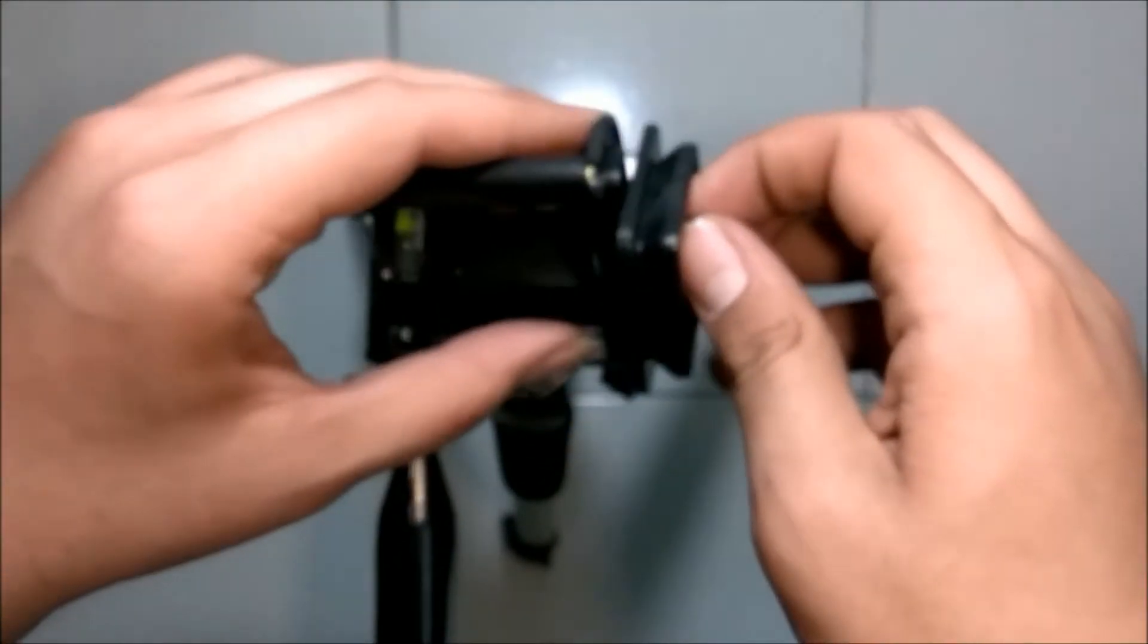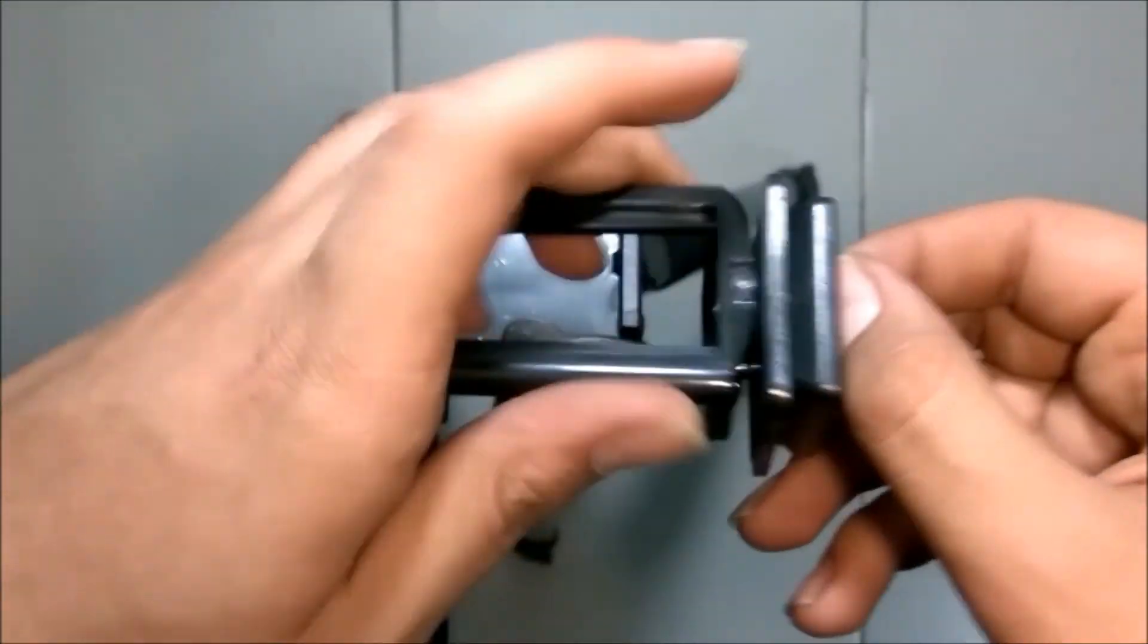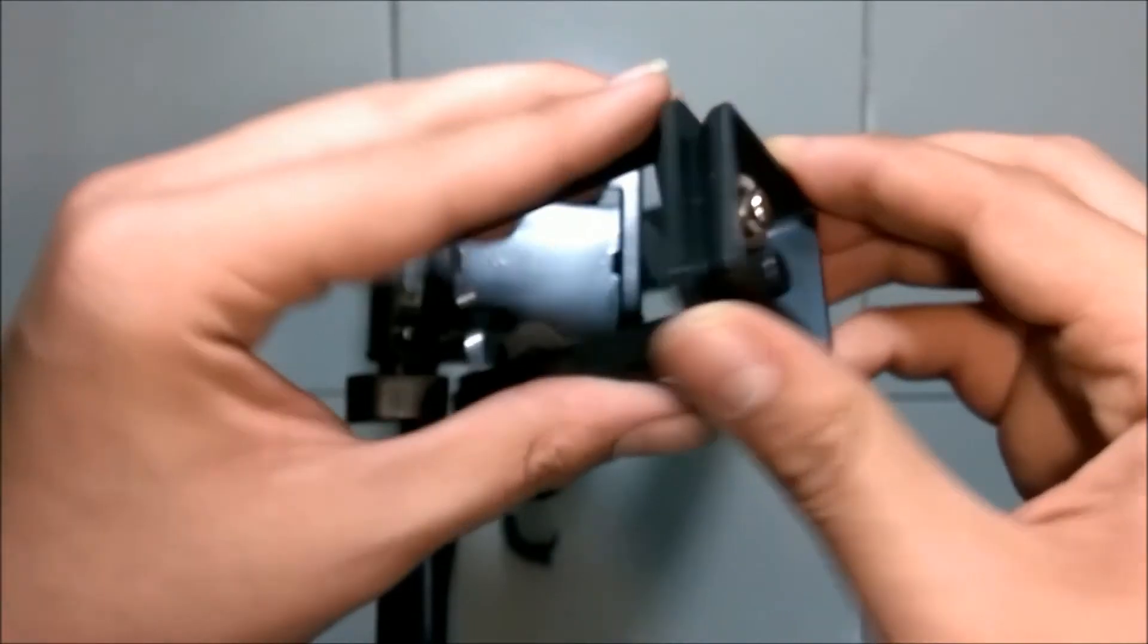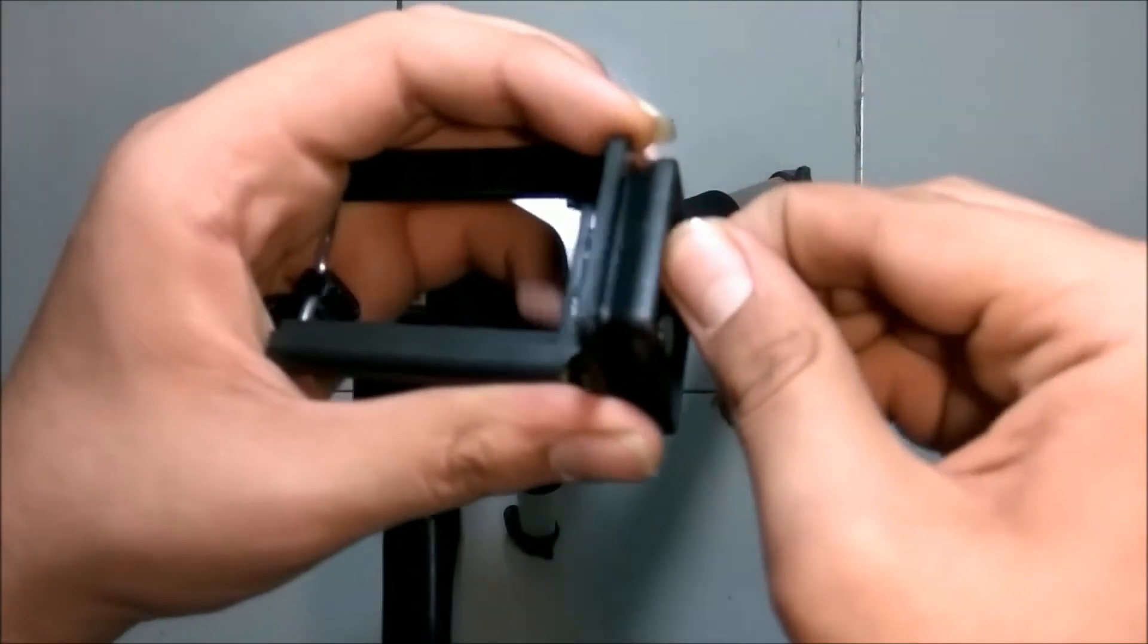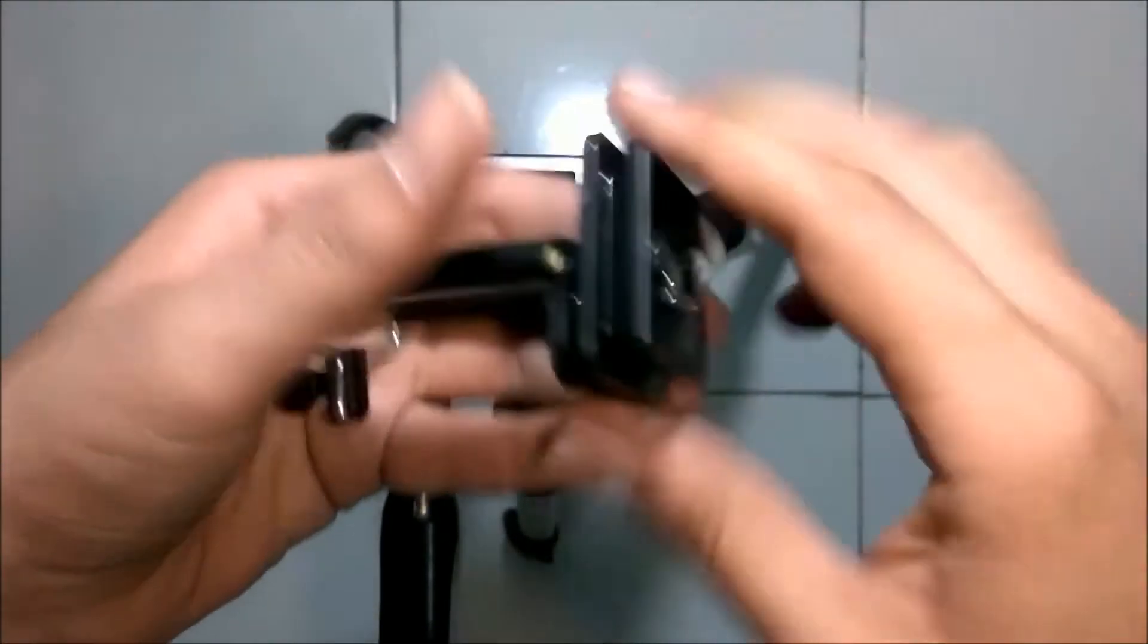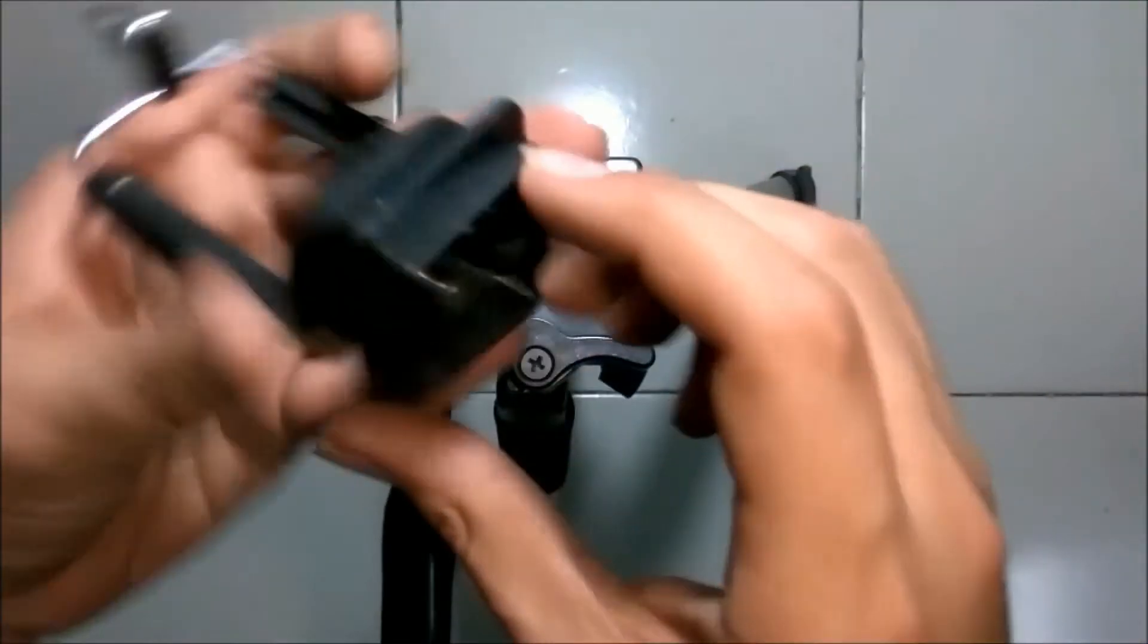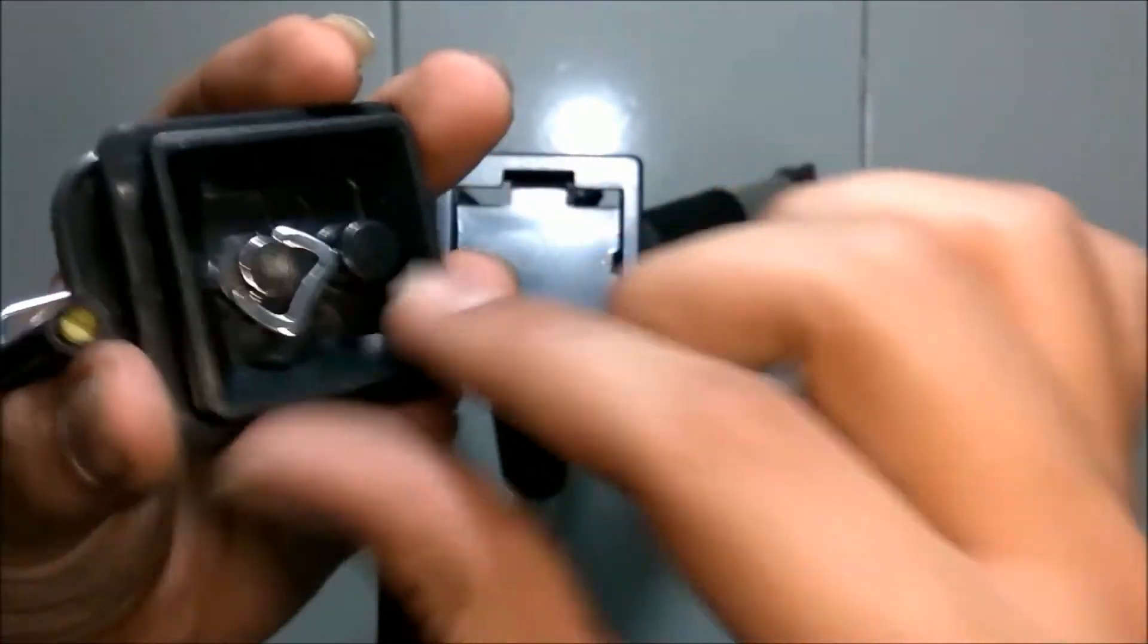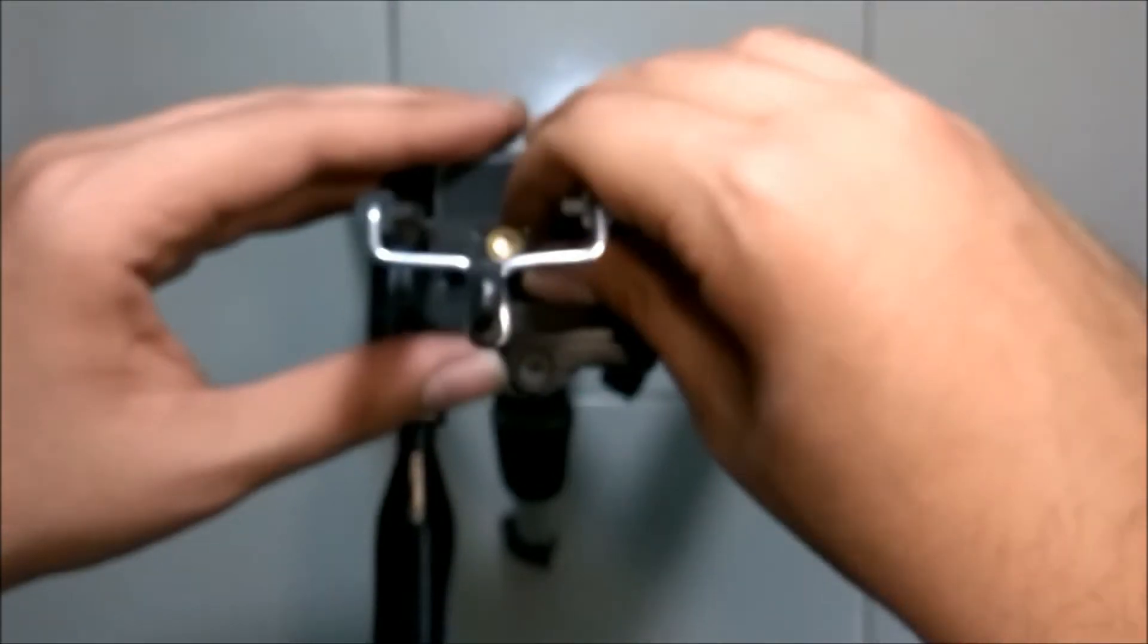Now let me remove it by unscrewing. Let's put it in the tripod again.